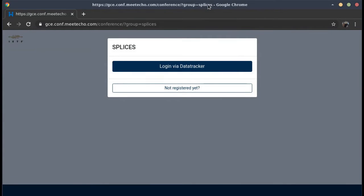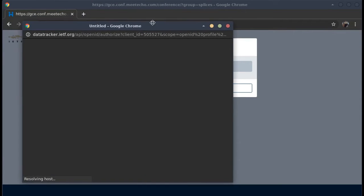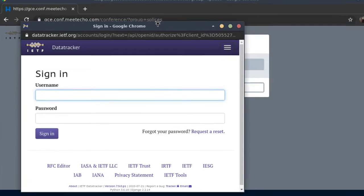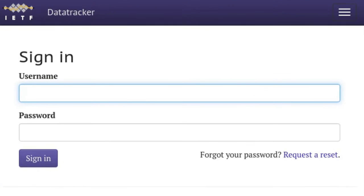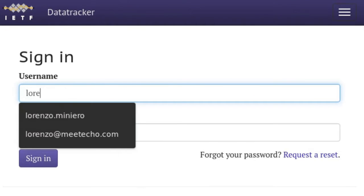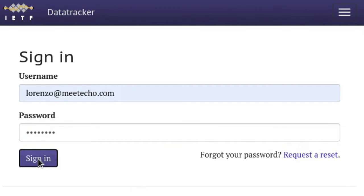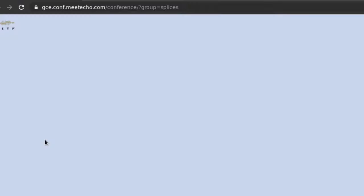To join a session you actually have to log in via your Datatracker account, so we'll do exactly that. A new dialog will appear which will show the login prompt. And there it is — I'm in.